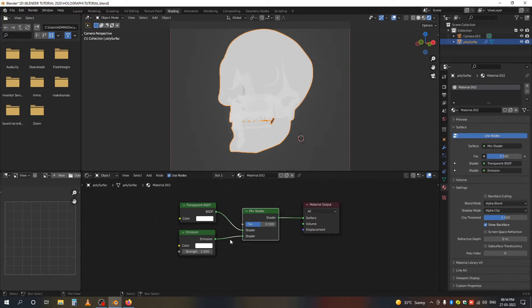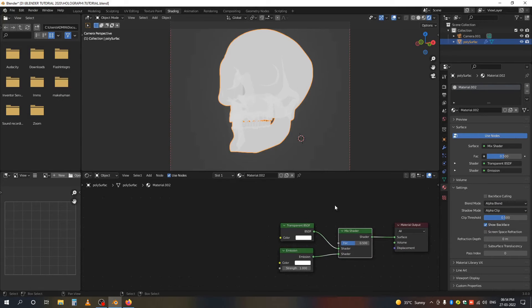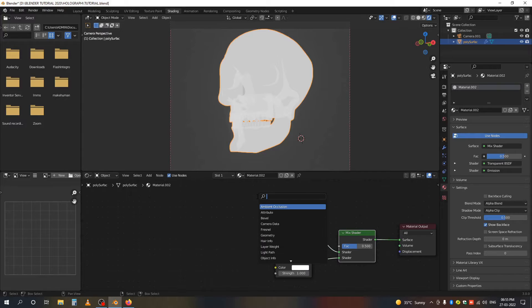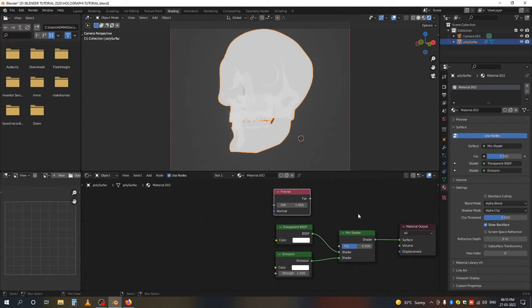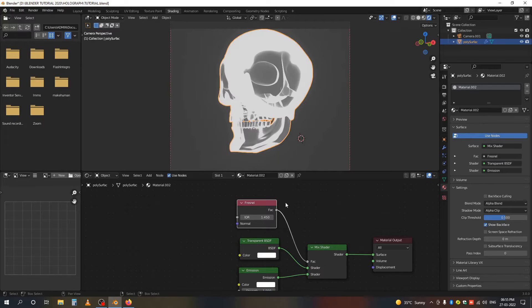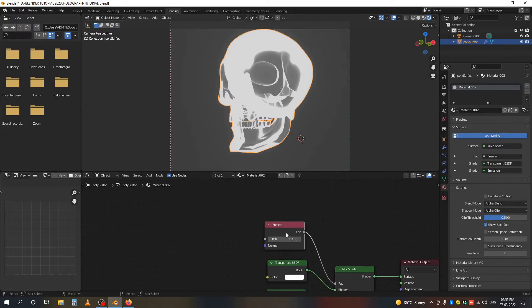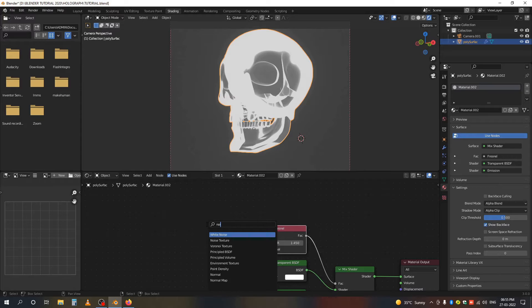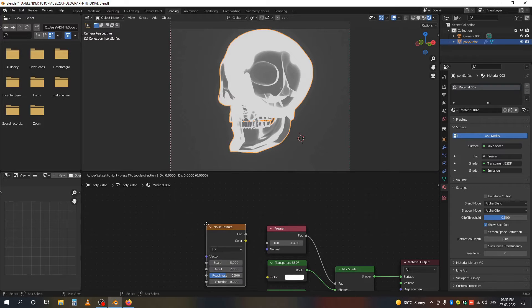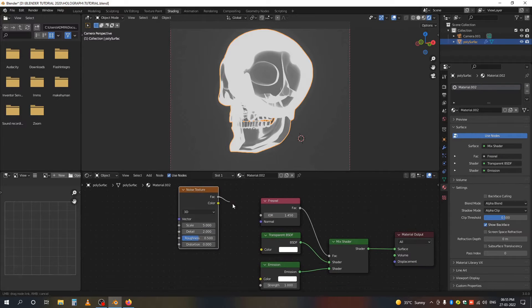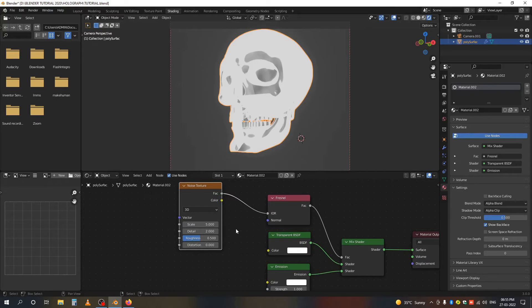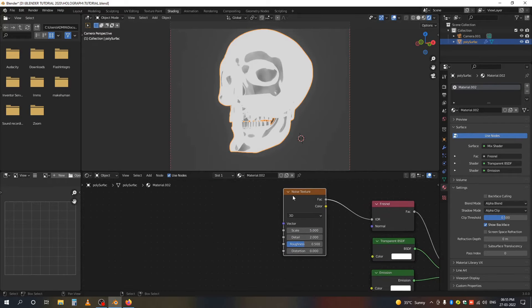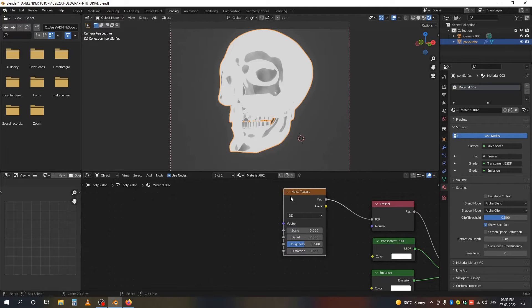Add a Fresnel node and connect it to the factor. Now add a Noise Texture and connect the factor to the IOR of the Fresnel. If you have Node Wrangler enabled, press Ctrl+T. It will give you a Texture Coordinate and Mapping node.